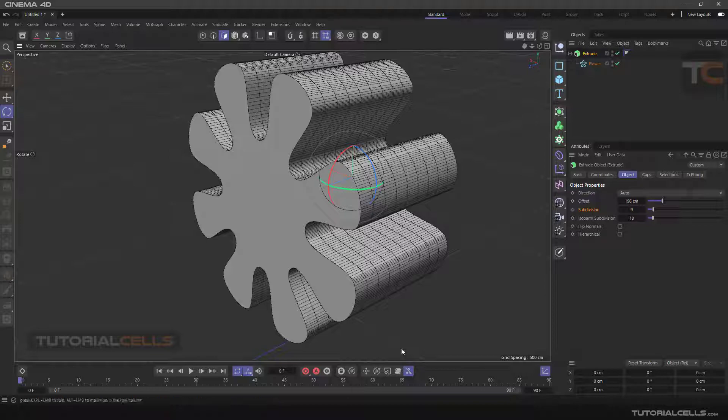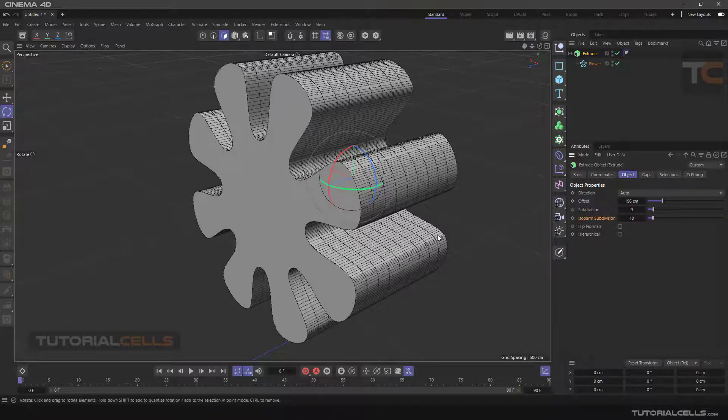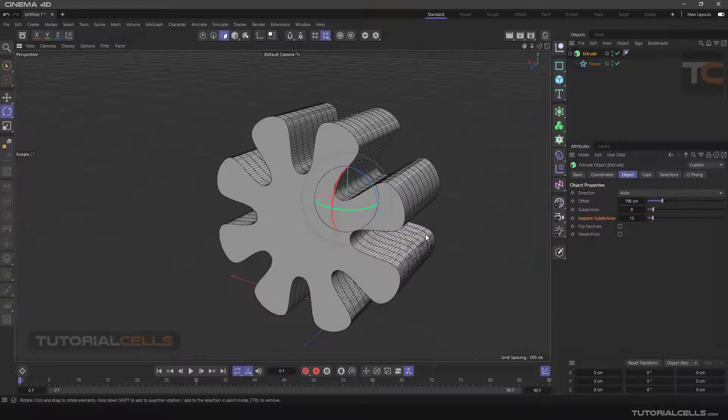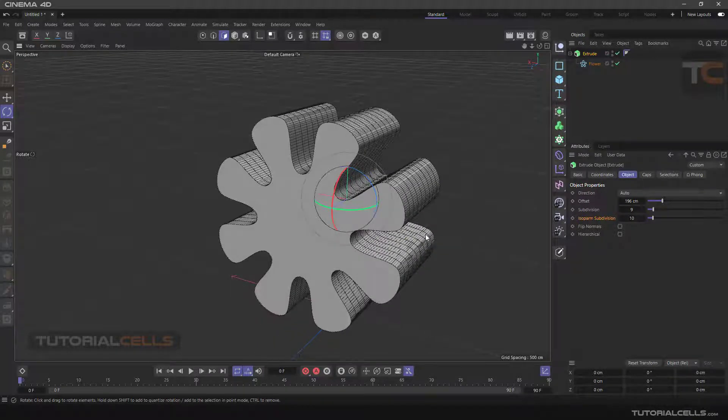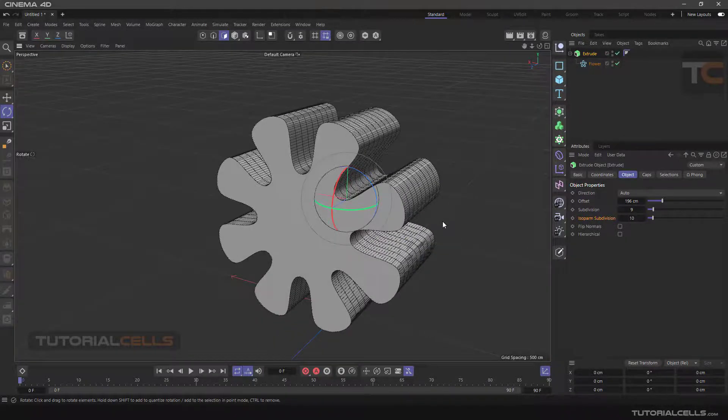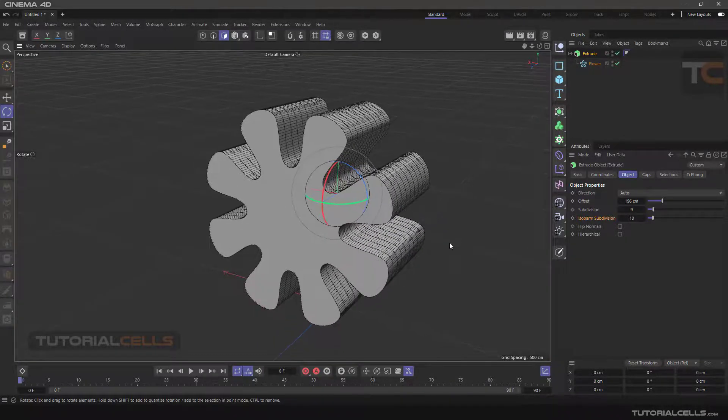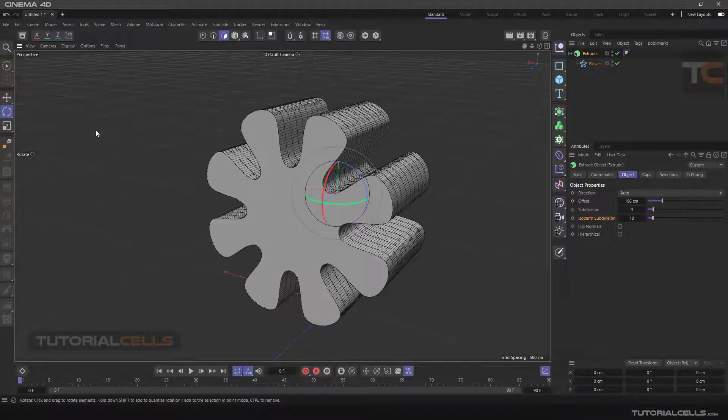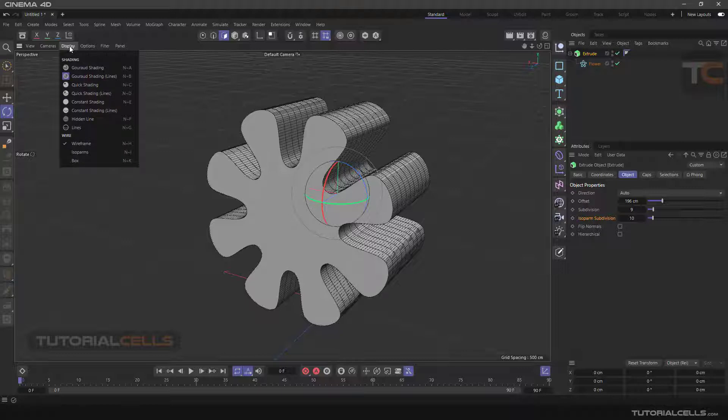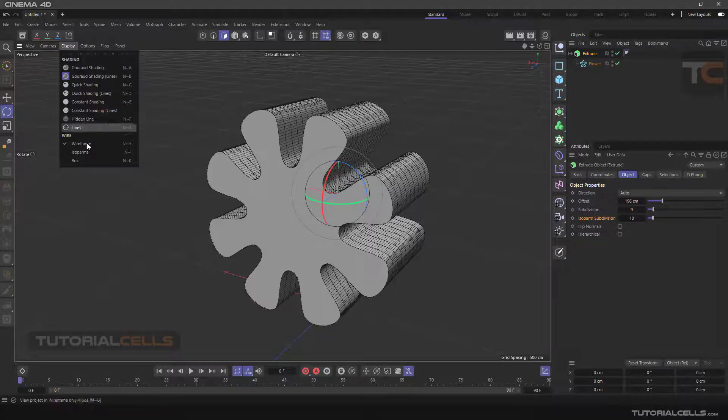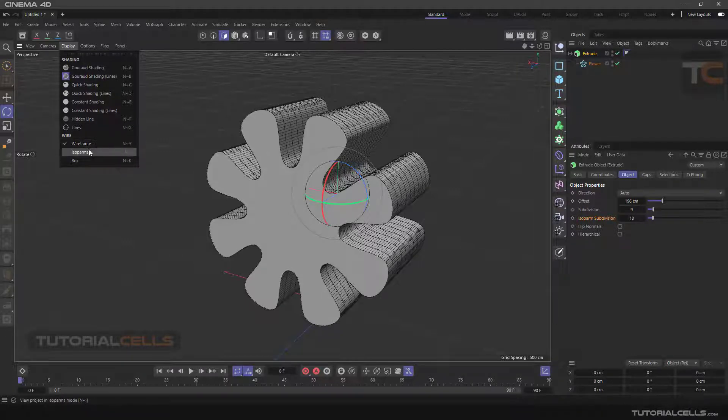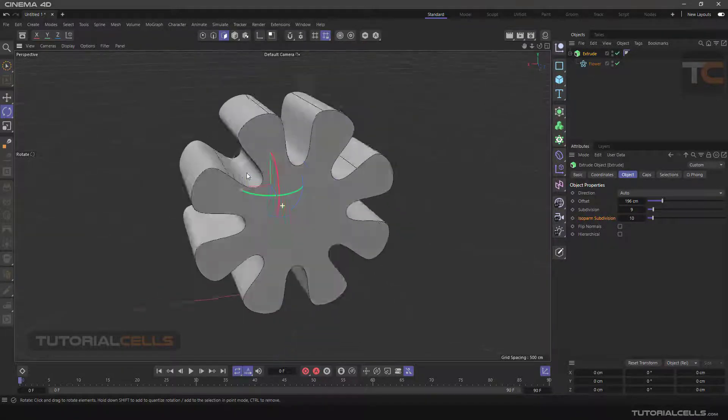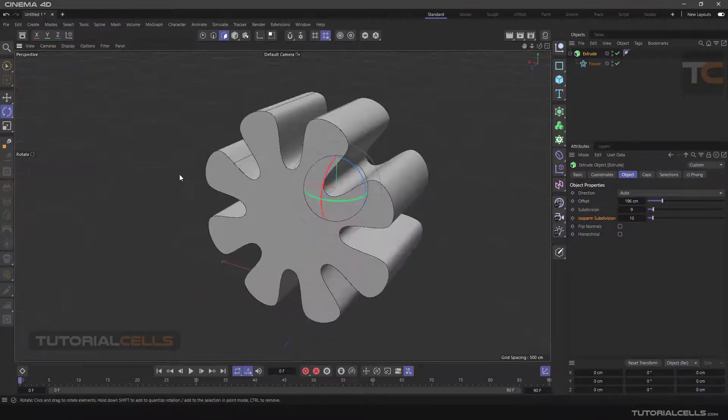We have Isoparm Subdivision. The isoparms are the lines that create the NURBS curve modeling. You can change them. For example, if you want to see isoparms, go into the Display mode and instead of Wireframe, tick Isoparms. Look at these lines - these are isoparms.